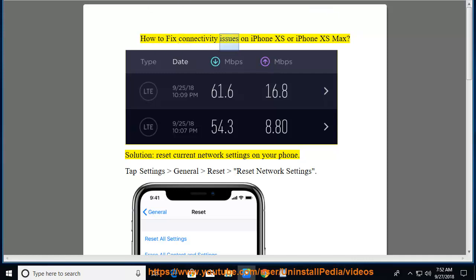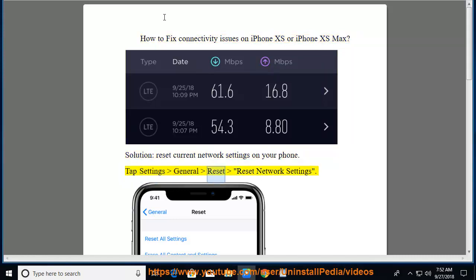How to fix connectivity issues on iPhone XS or iPhone XS Max? Reset current network settings on your phone. Tap Settings, General, Reset, Reset Network Settings.